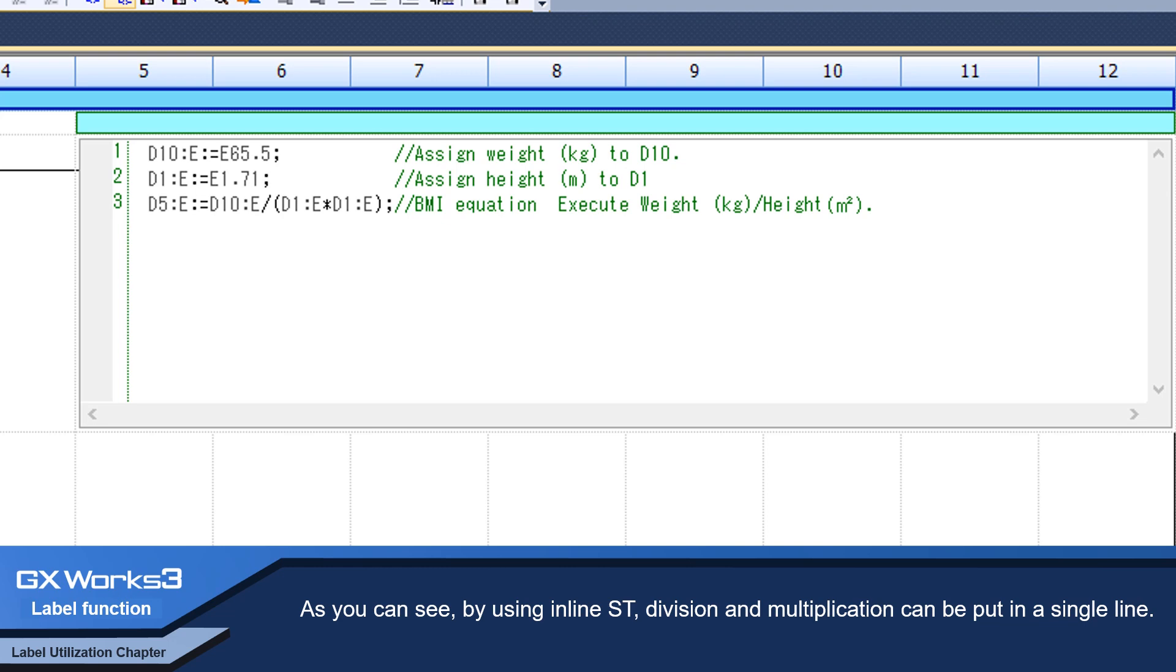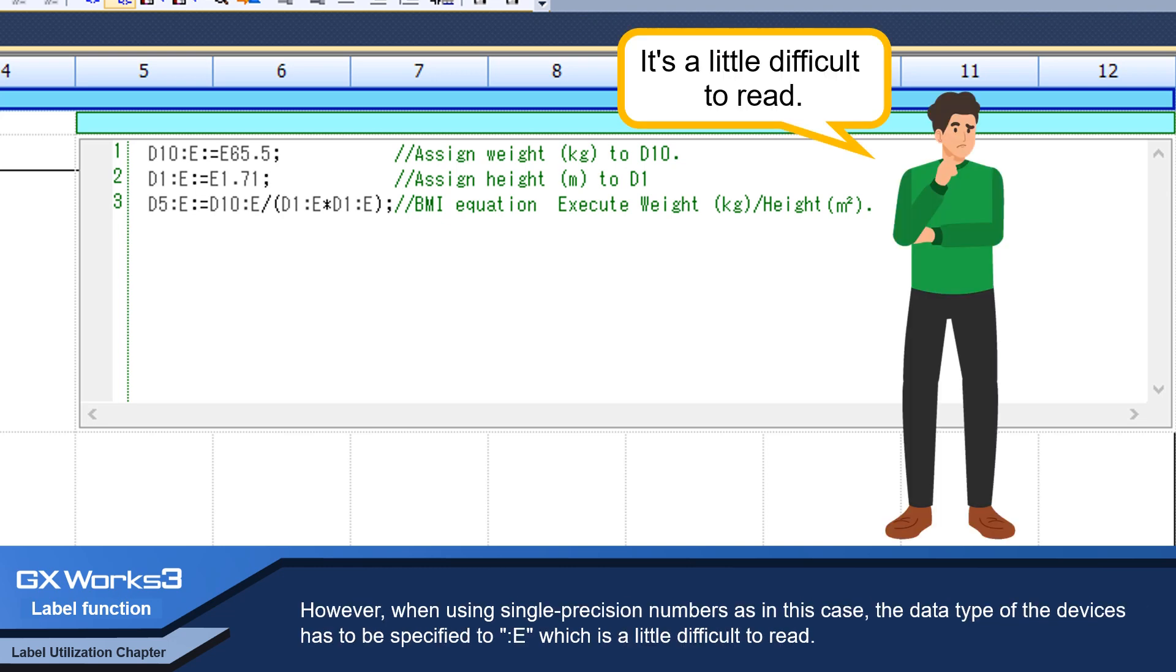However, when using single precision numbers as in this case, the data type of the devices has to be specified to E, which is a little difficult to read.